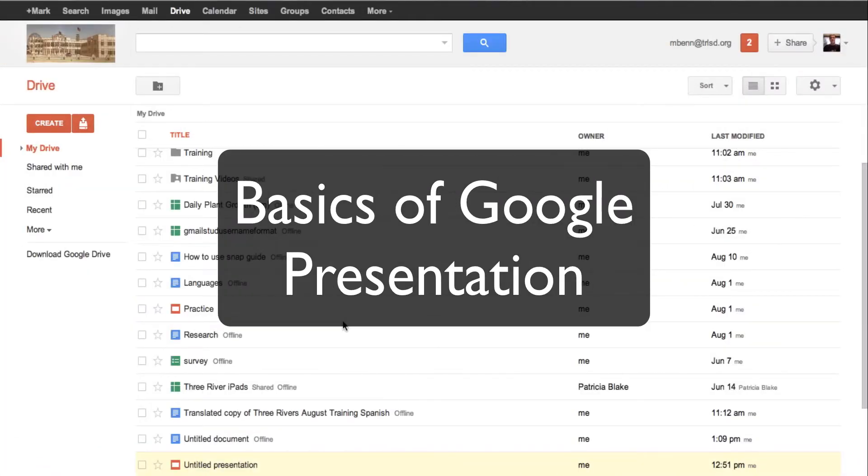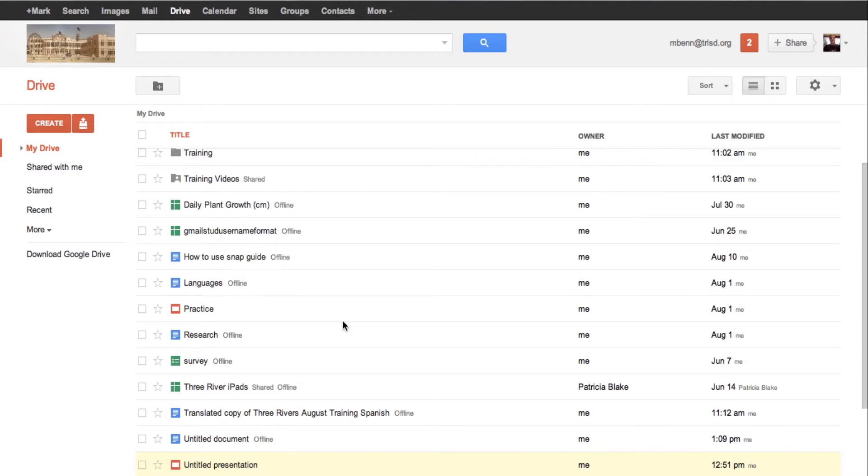In this tutorial, we are going to take a look at how to set up and start some basics for presentation, which is a form of PowerPoint.